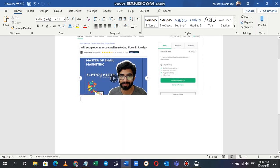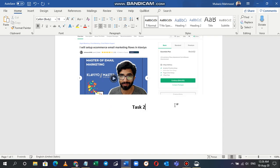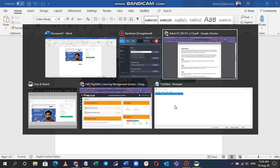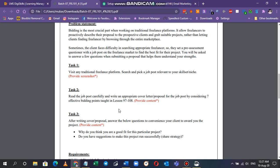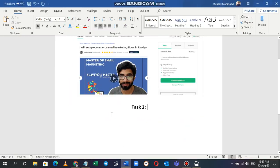I'll copy this and I'll paste it under this and I'll give it Task 2. Task 2 says read the job post carefully and write an appropriate cover letter proposal for the job post by considering seven effective bidding points taught in lesson 97 to 108. If you remember, there were some bidding points and they told us about how to write efficient and appropriate letter for the proposal of any job.